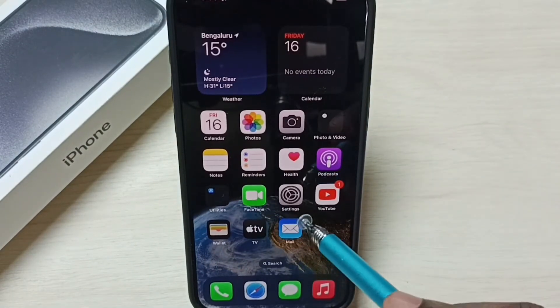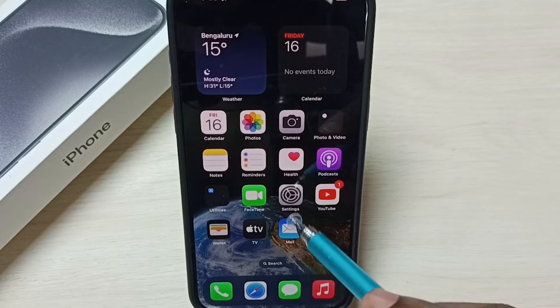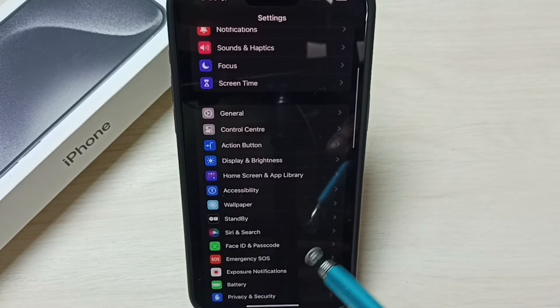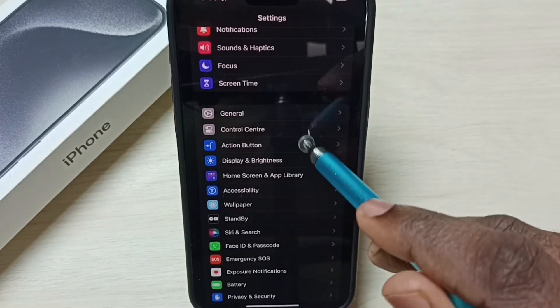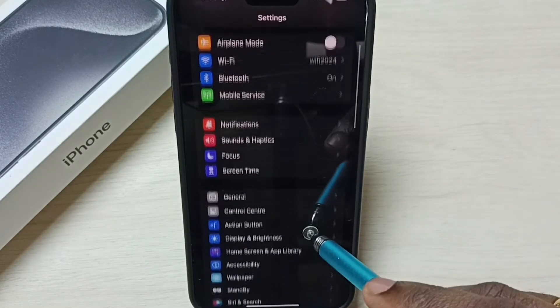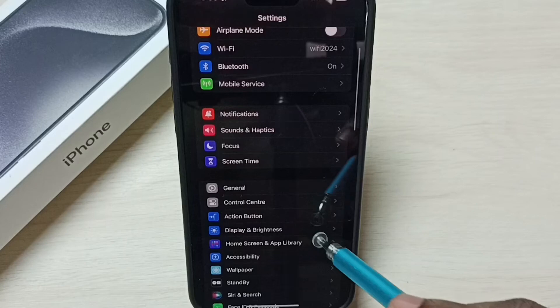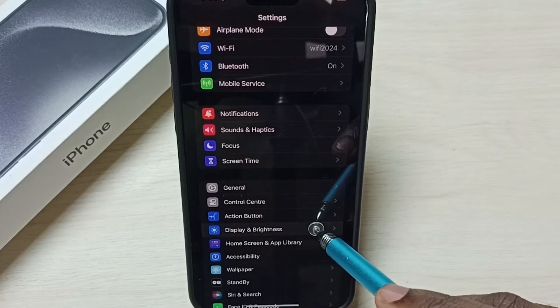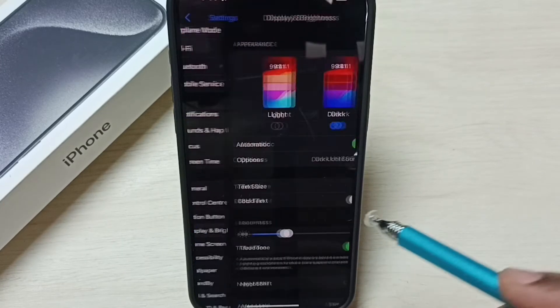Go to settings, tap on the settings app icon, then go to display and brightness. Tap here, display and brightness.